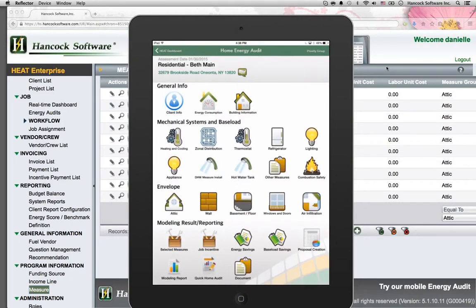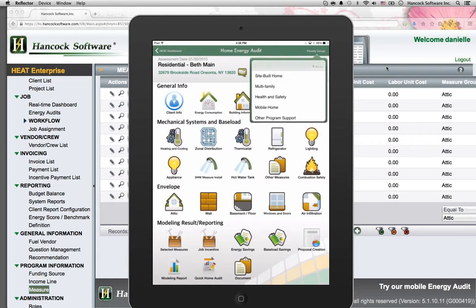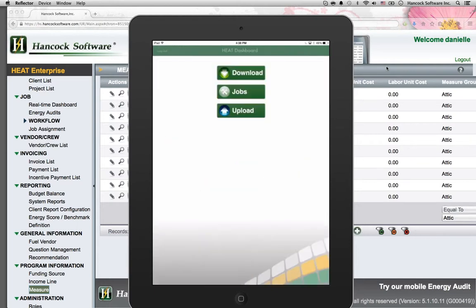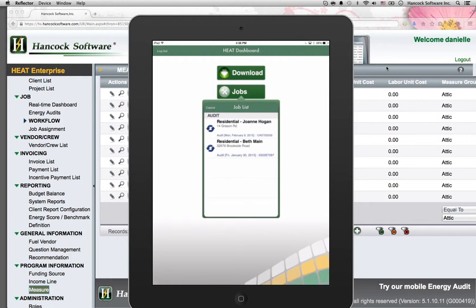Site assessment data, whether it be full energy audits like you see here, or quick audits such as an emergency heat program or health and safety measures, can be collected on Hancock's mobile audit device called Heat.